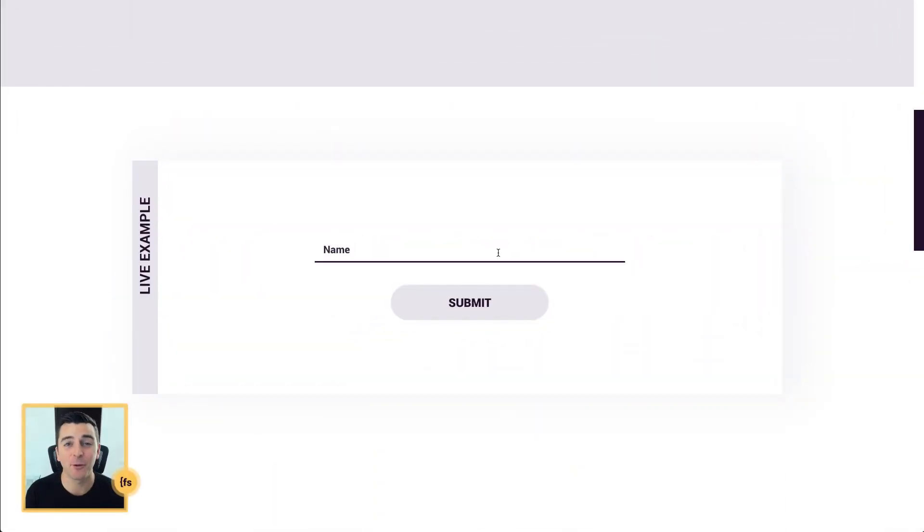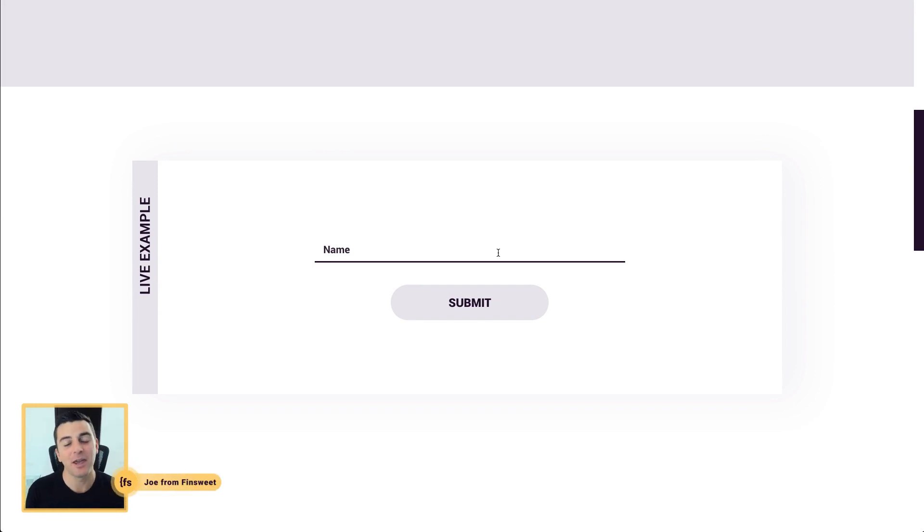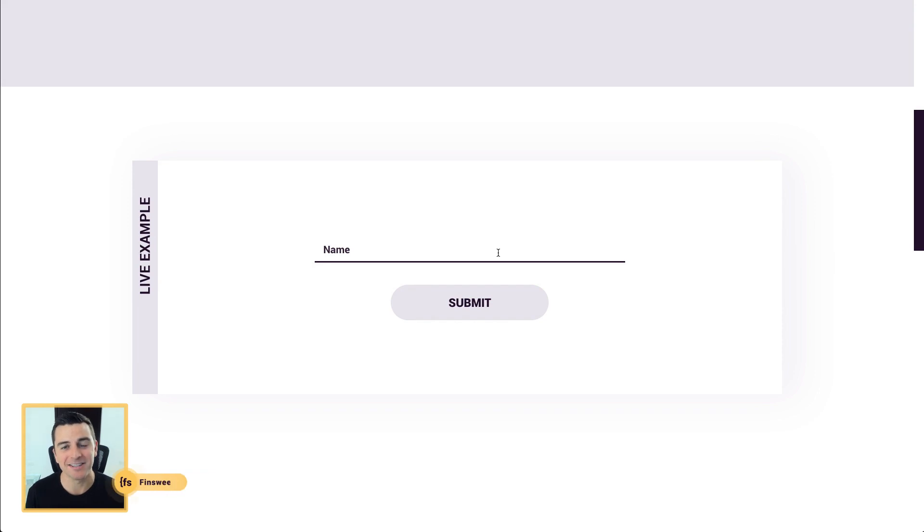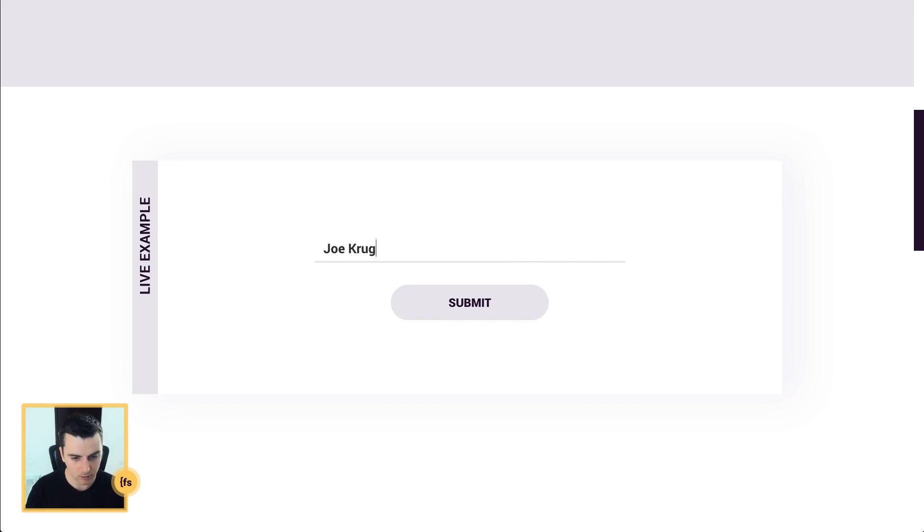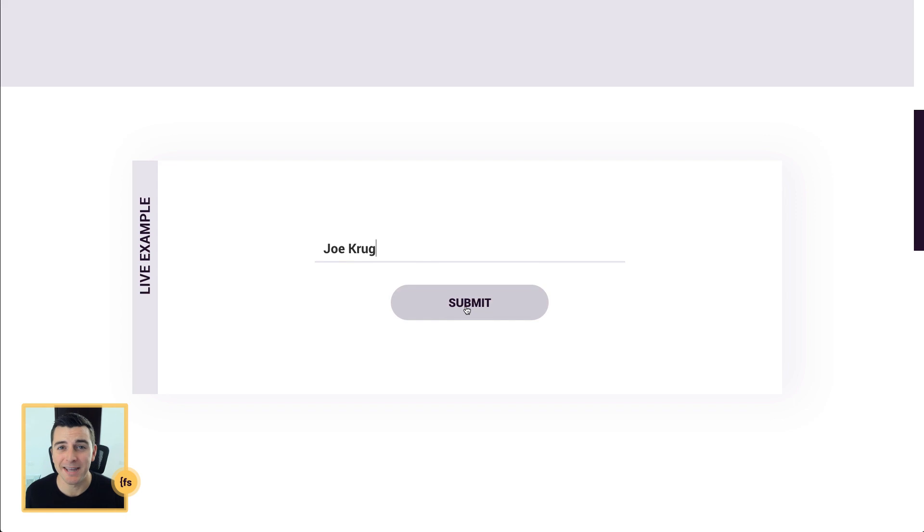We're in the live example and we have a form on the page. This form has only a name field because for this hack, we are only taking the name and putting it in the success message. I'm going to go fill this out. My name is Joe Krug and I'm going to submit this.